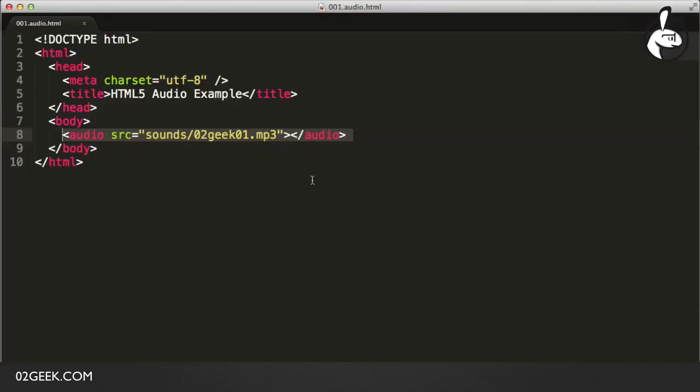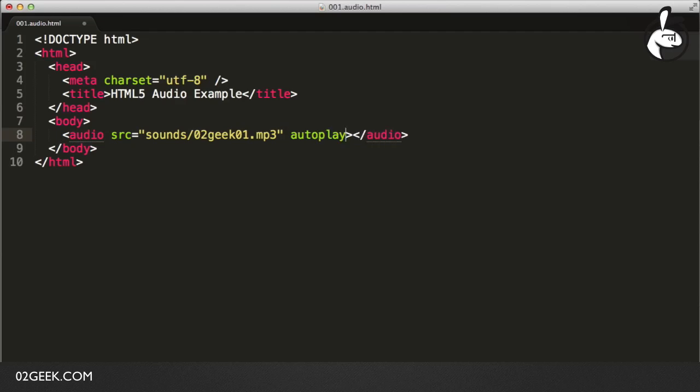What I want to do is go into my audio component and just add another attribute called autoplay. Once I set the autoplay and I go back into my browser, into Safari in this case that supports MP3, and click on Refresh, we'll hear in the background the Zero to Geek jingle.